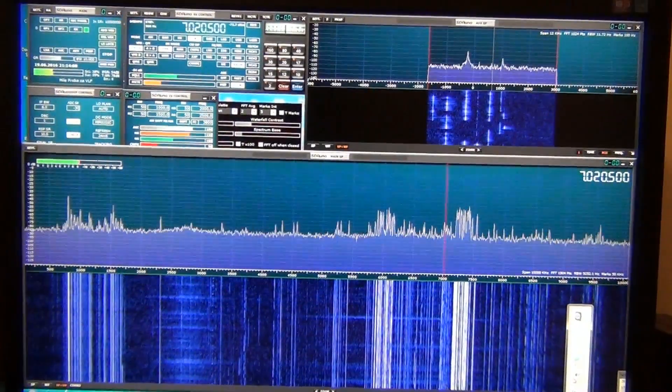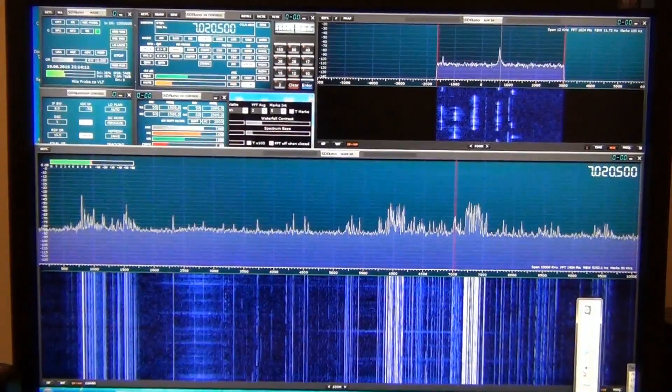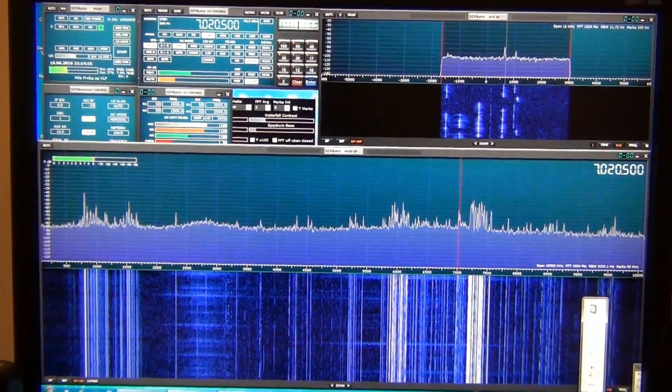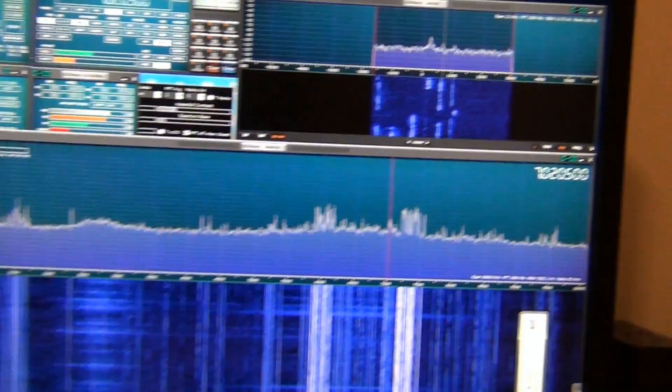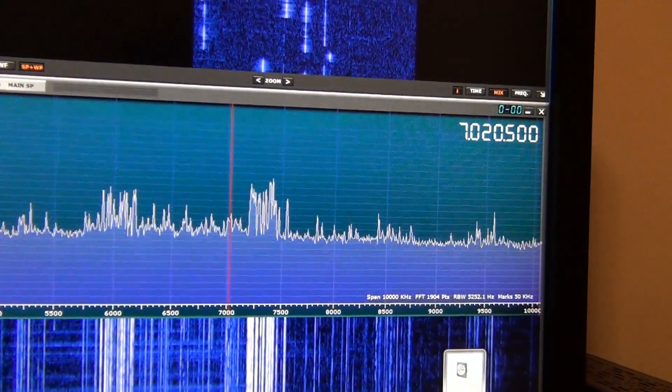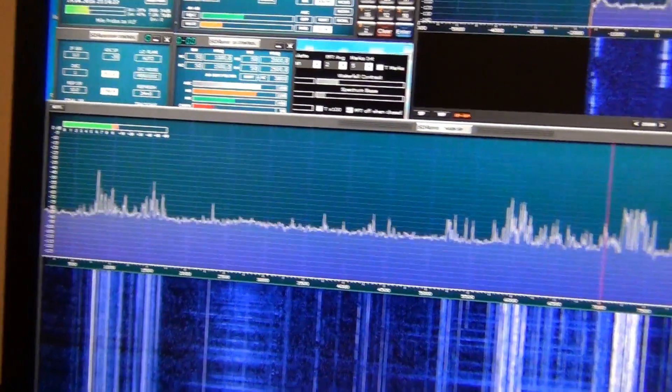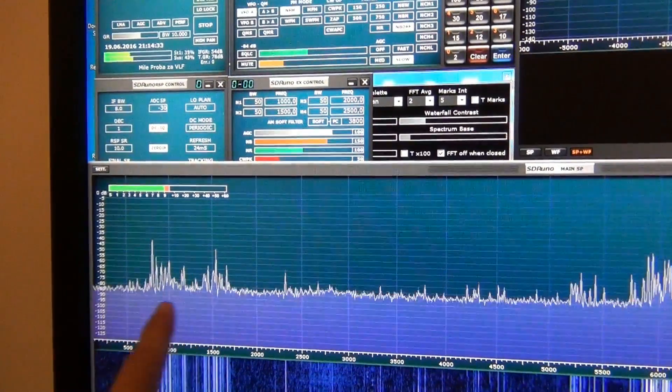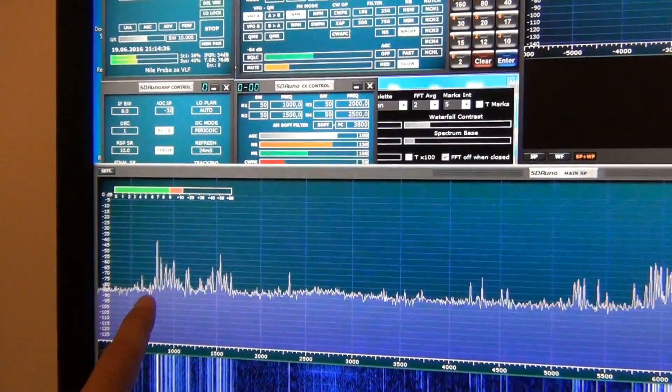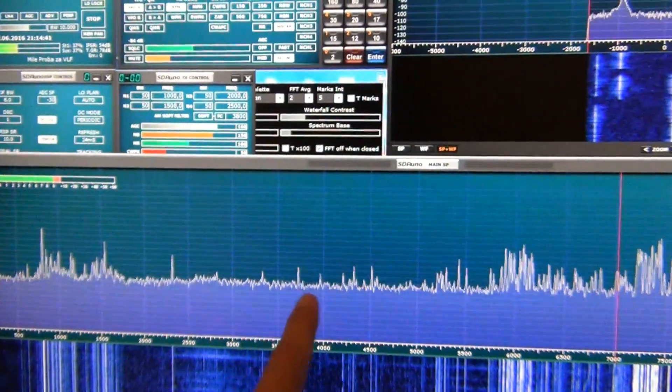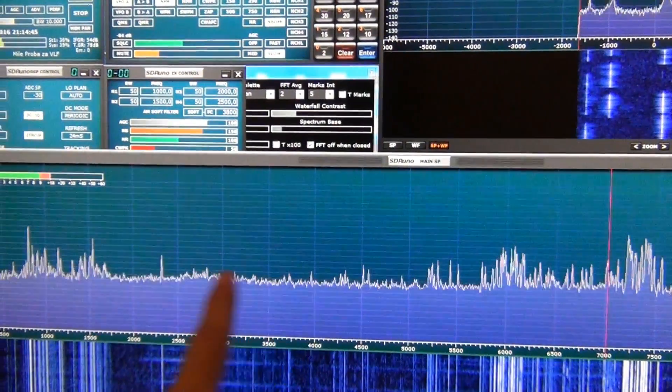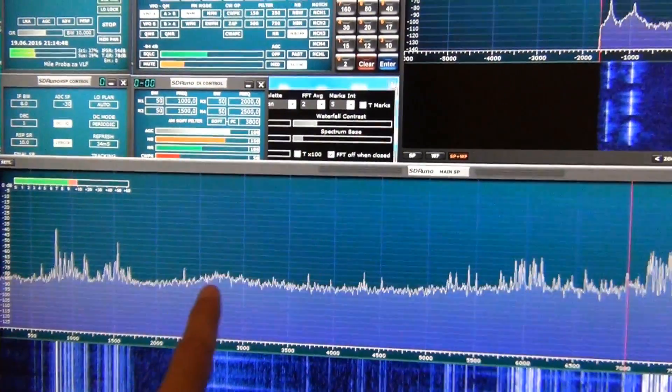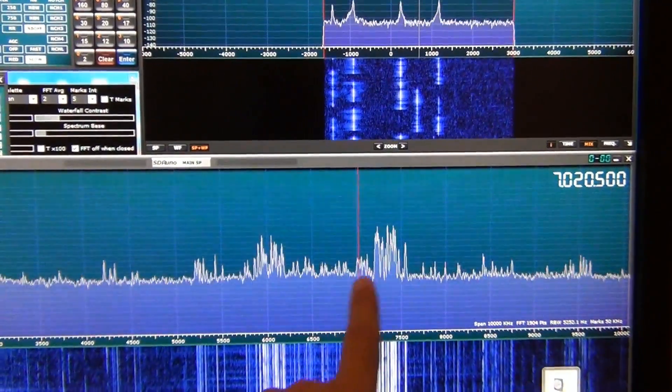It's really amazing that on one screen you can see 10 megahertz span. It means that from zero to 10 megahertz spectrum on HF you can see in one window. For example, here is AM broadcast band from 500 kilohertz to 1.6 megahertz. Here is 80 meters band, between is 160, and over here is 40 meters band.